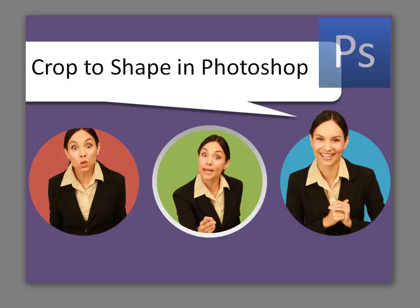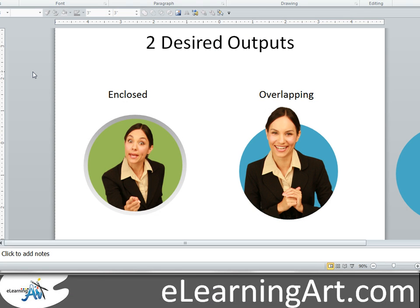Today I'm going to show you how to do a crop to shape in Photoshop — for example, cropping to a circle shape. There are two different techniques I'll show you. When cropping a character to a shape, there are two different goals: one is to have the character enclosed inside a circle, and the other is to have the head overlap where the circle might be. Both are based on the same base skills, and I'll walk through each right now.